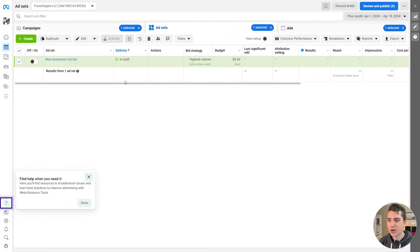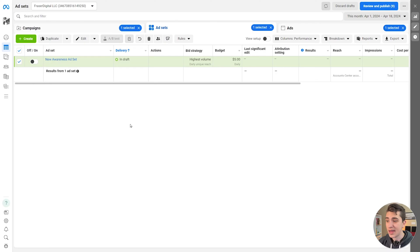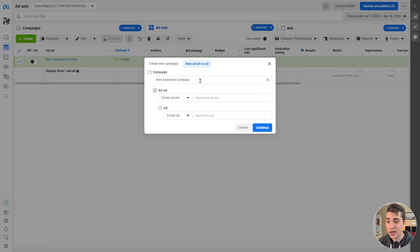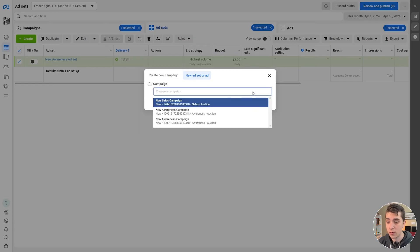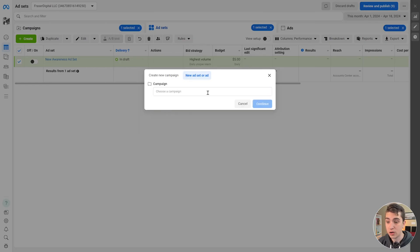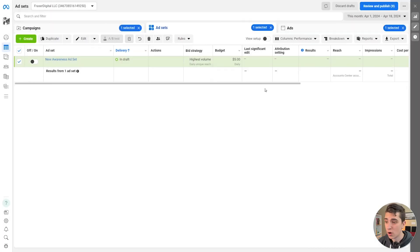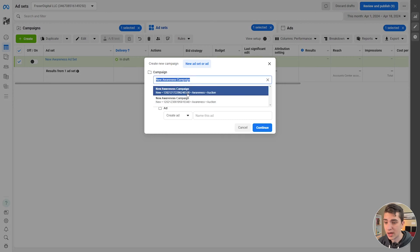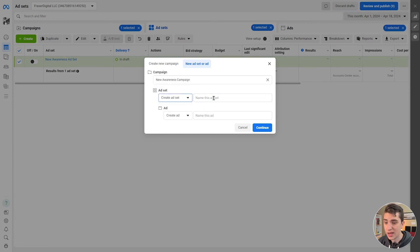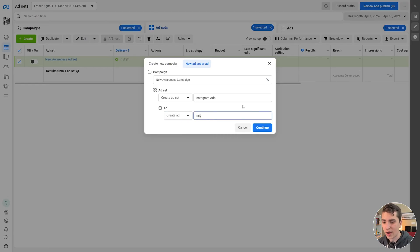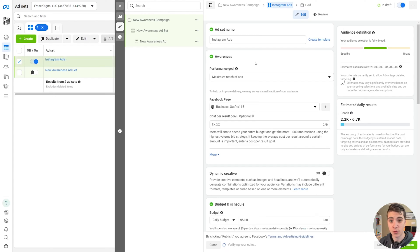All we have to do to get started here is from our Campaigns tab, with a new campaign that I'm about to create, hit this Create button. We can hit Create Campaign — it's either an awareness campaign or, if we actually want to create a new campaign entirely, a new ad set or ad. So in our case, we're going to go ahead and create a new campaign from scratch. We'll say new awareness campaign, and we'll say create ad set and name the ad set Instagram Ads. And for the ad, we'll say Instagram Ad One. We'll hit Continue here and go ahead and create that campaign.